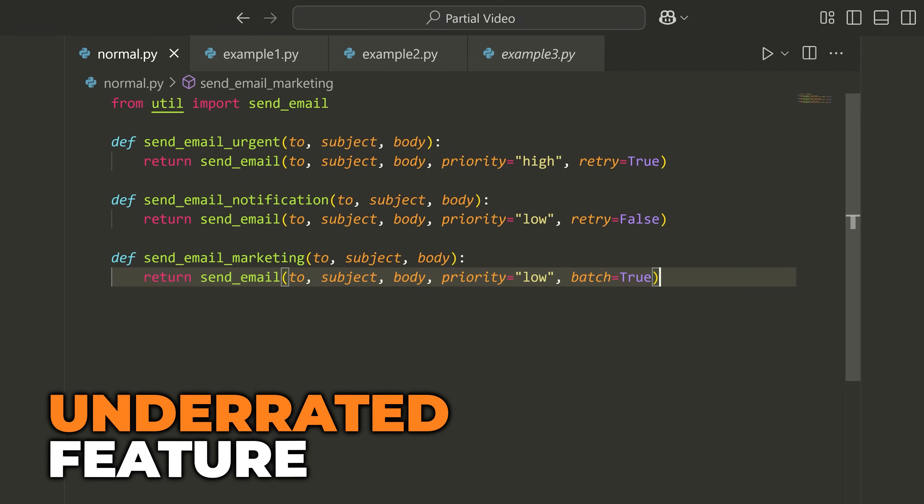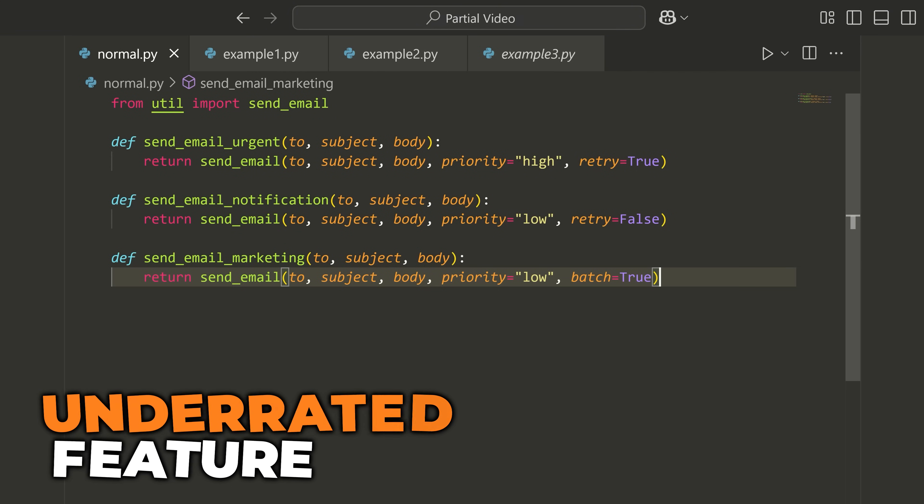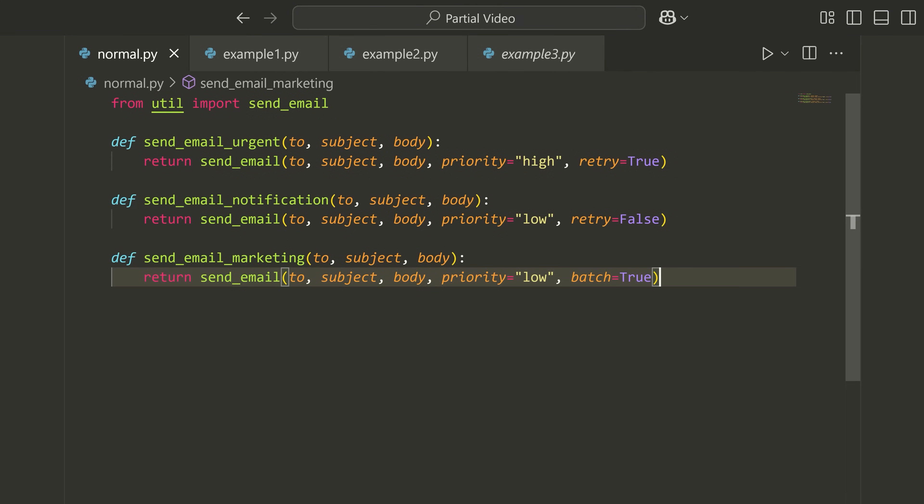This is an underrated Python feature that you need to learn about. In order to see the value, let's just have a look at this quick example.